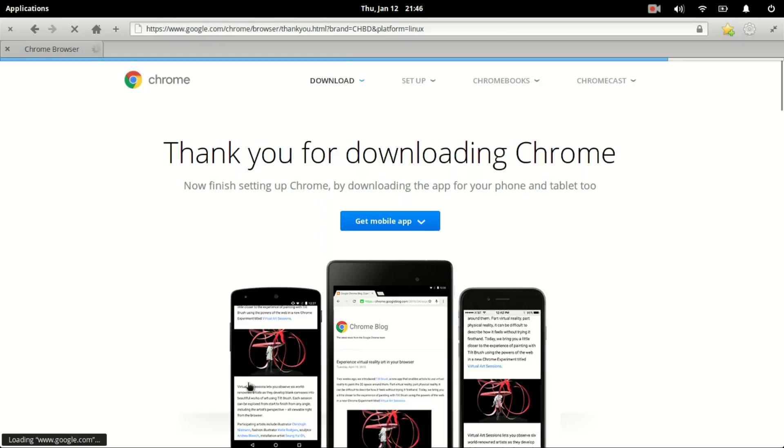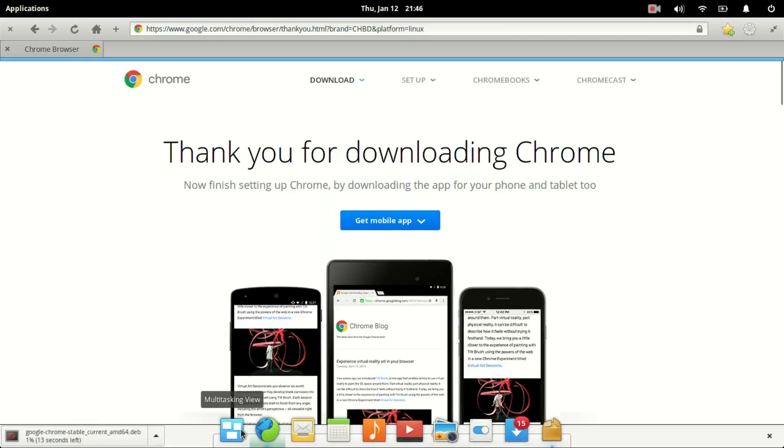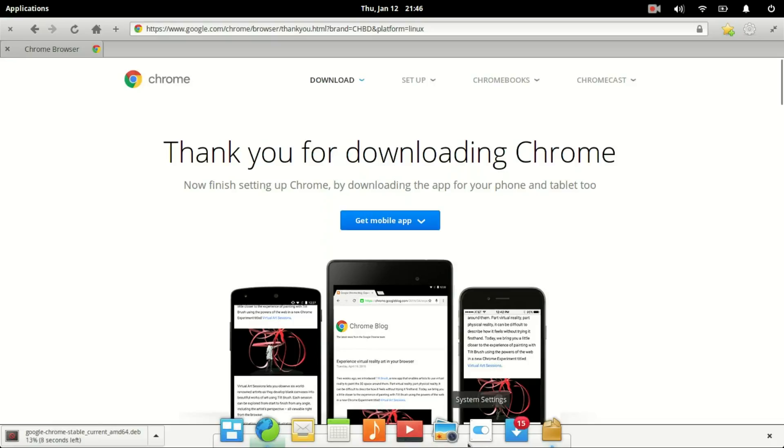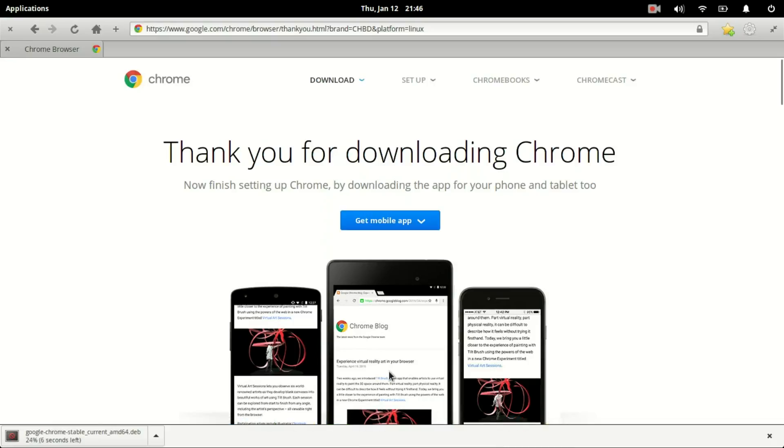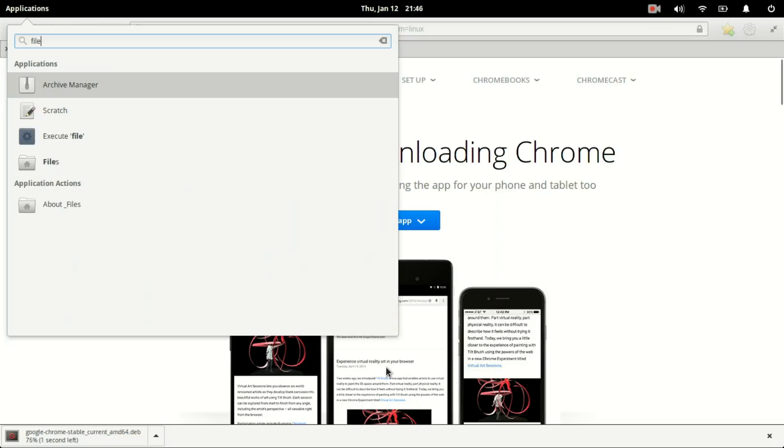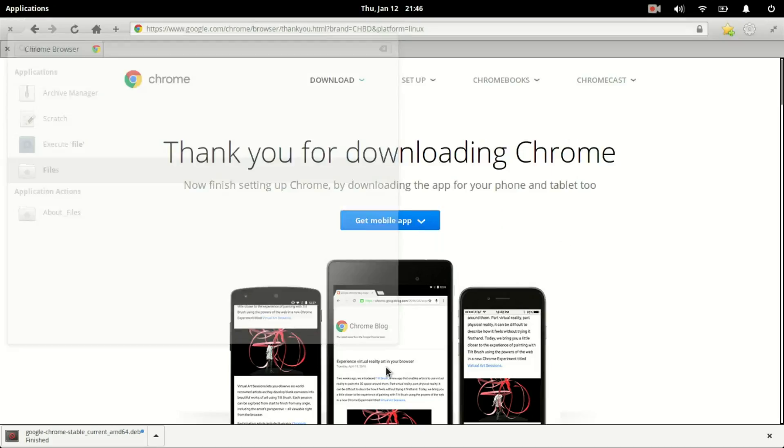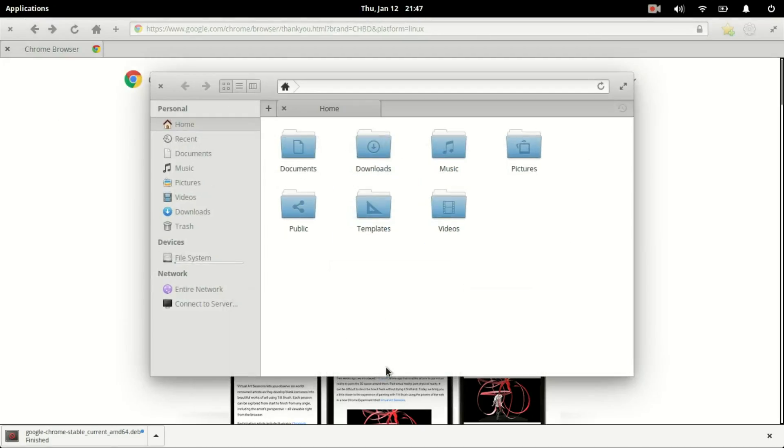While that's downloading, we can open up our file explorer. By default, that'll go into our downloads folder.